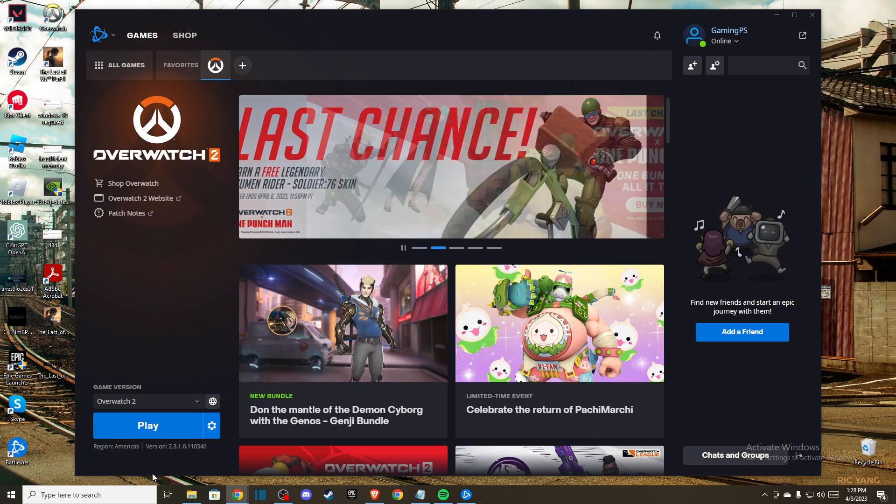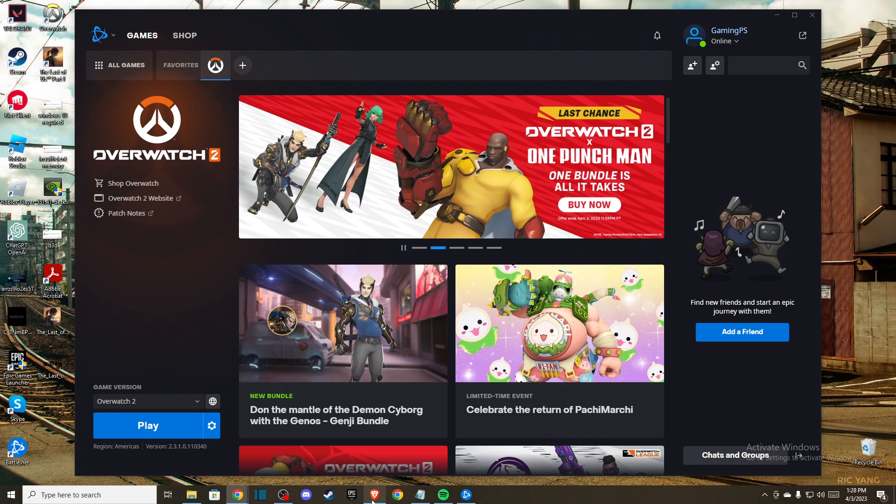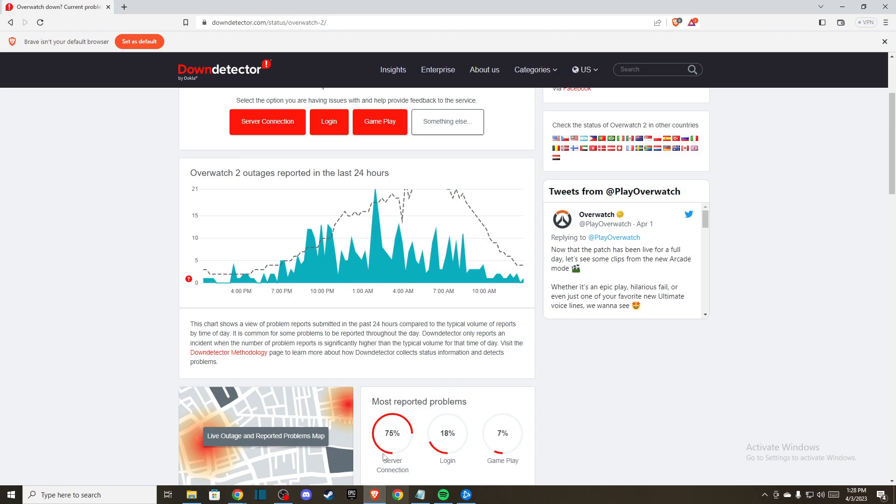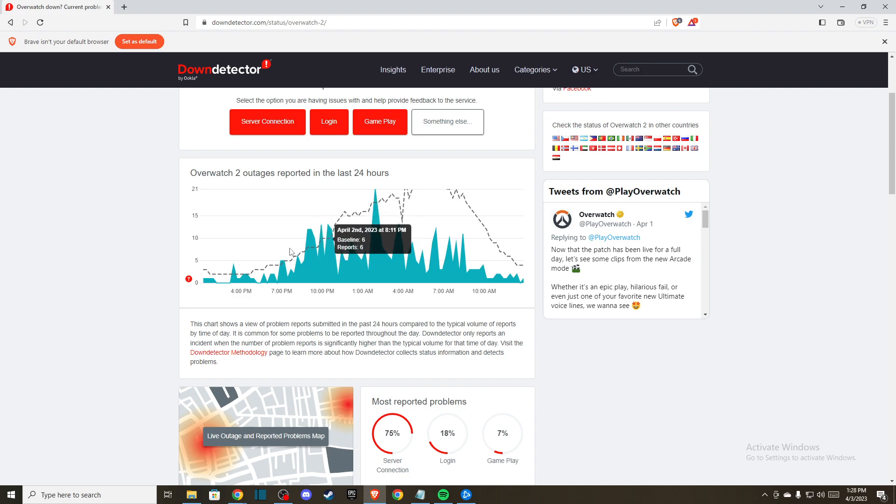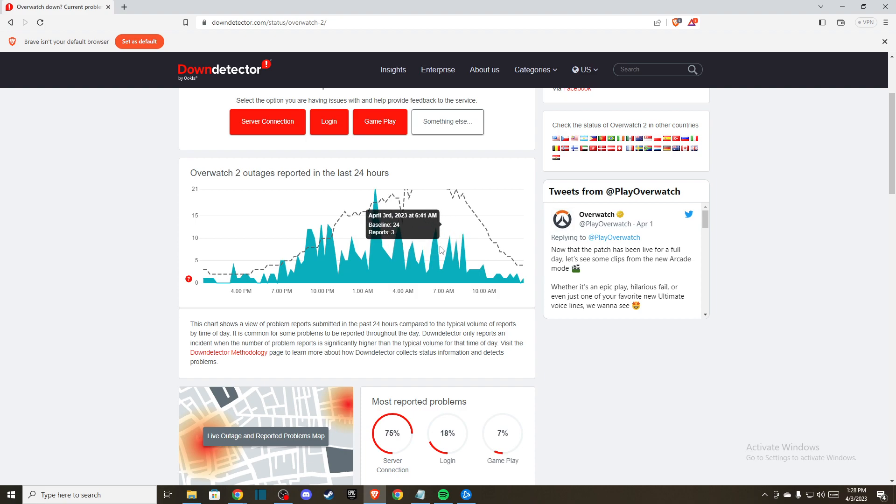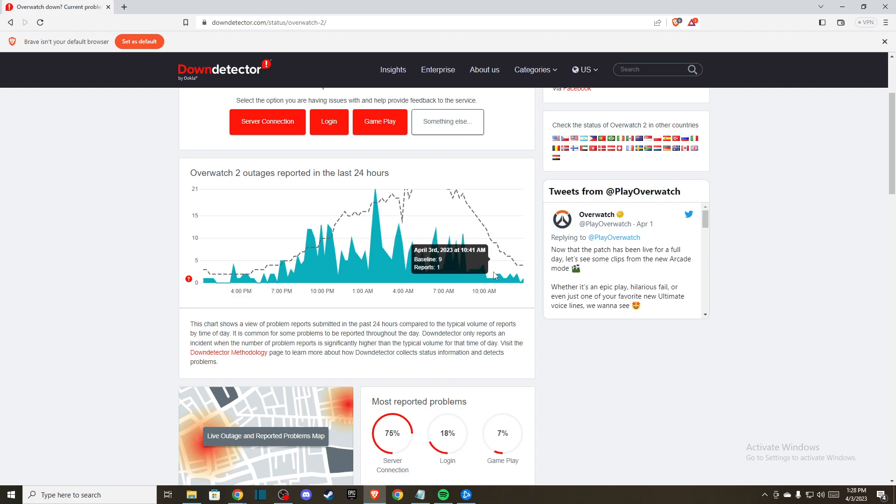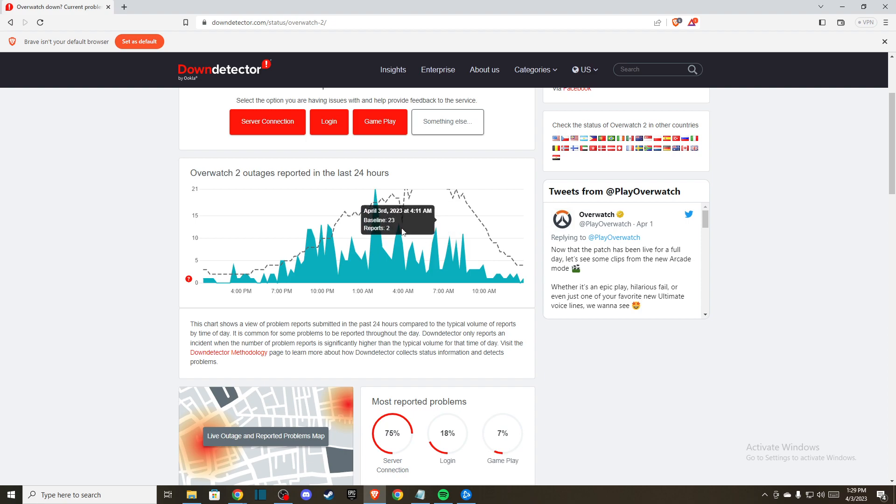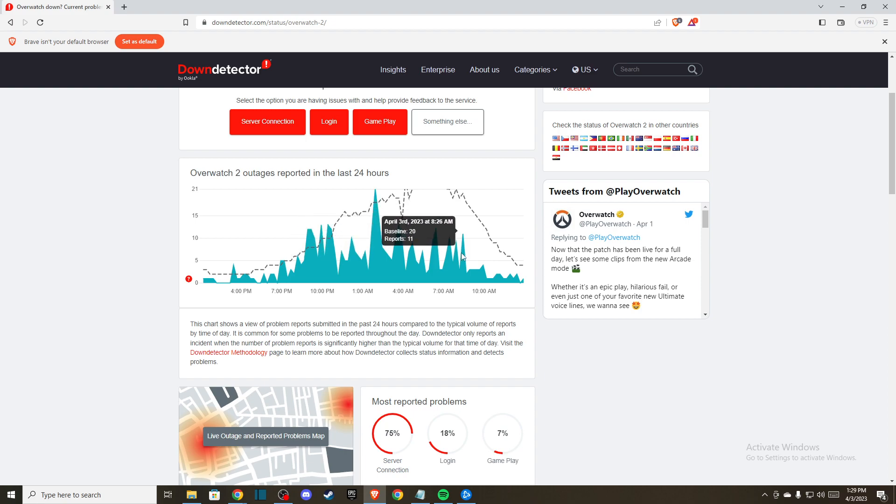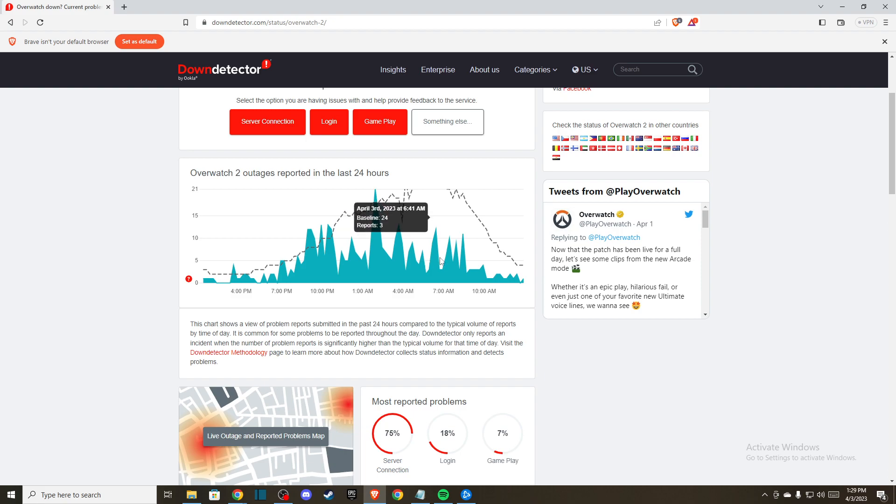The first thing you need to do is open your browser, go to Down Detector, and search for Overwatch 2 to check if there are reports that servers are down on their end. If you see only a few reports and not hundreds, then the servers are probably not down.